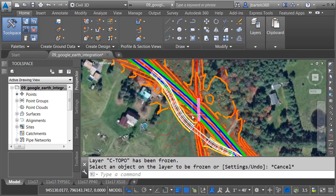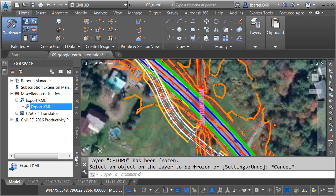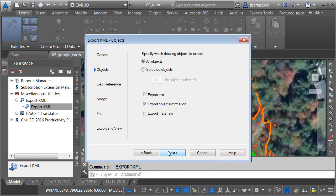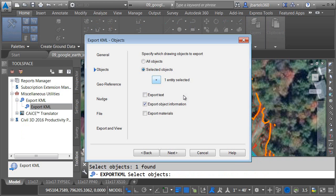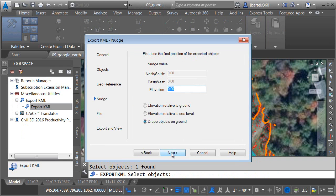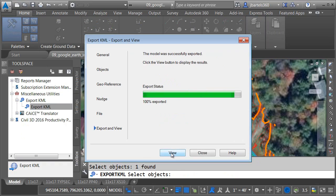One thing we can do, we can export to Google Earth. Just as an example here, I'm going to go over to the toolbox. We have an export KML tool. If I launch that, I can select either the entire drawing or components from my drawing. In this case, I selected the corridor. I can then next through the wizard.